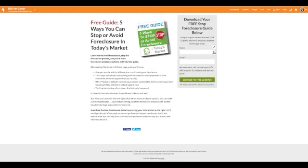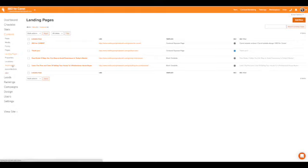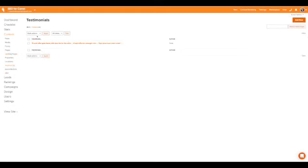You can put your testimonials in here. You want to add a testimonial, add new and start writing new testimonials in here.